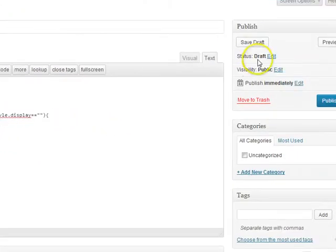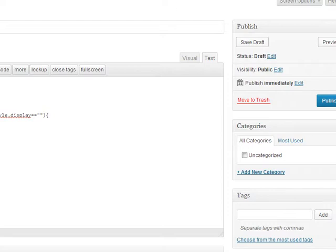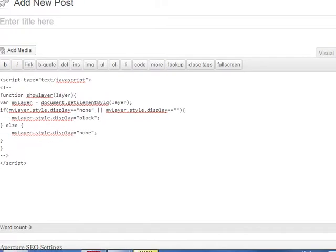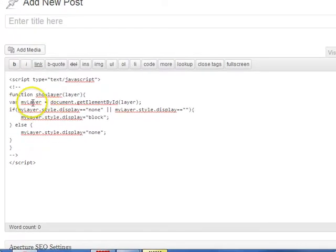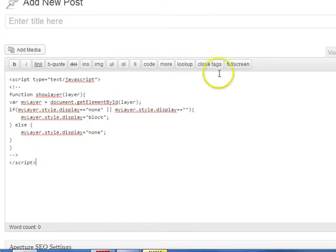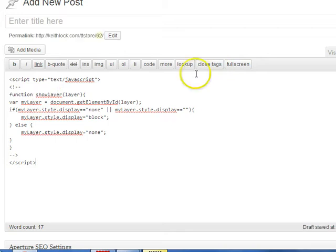And then after publishing or saving the post, this script will execute on that particular post. And that's all there is to it.